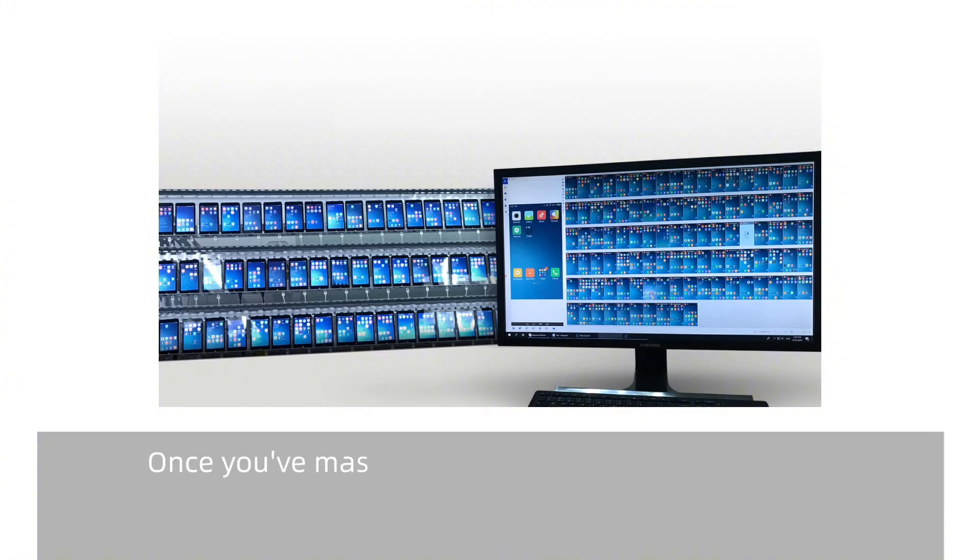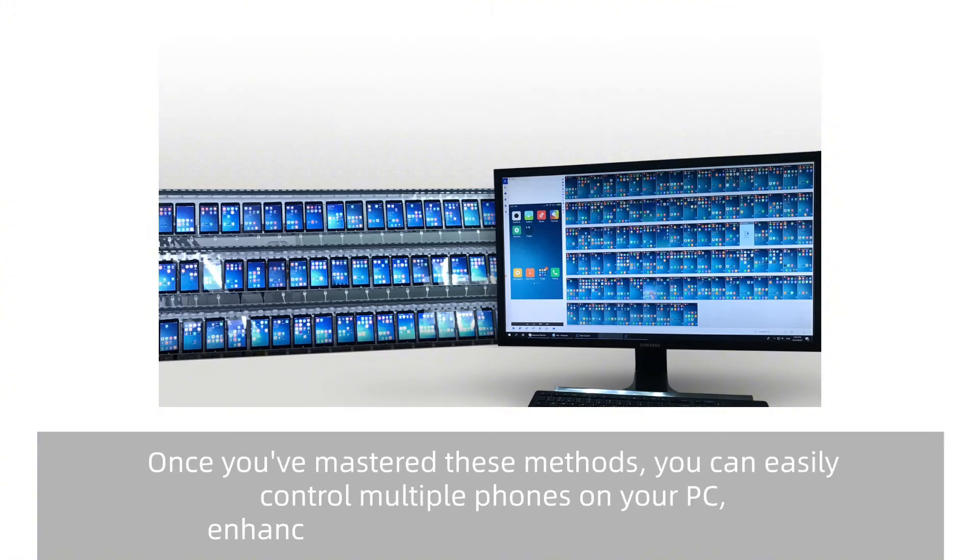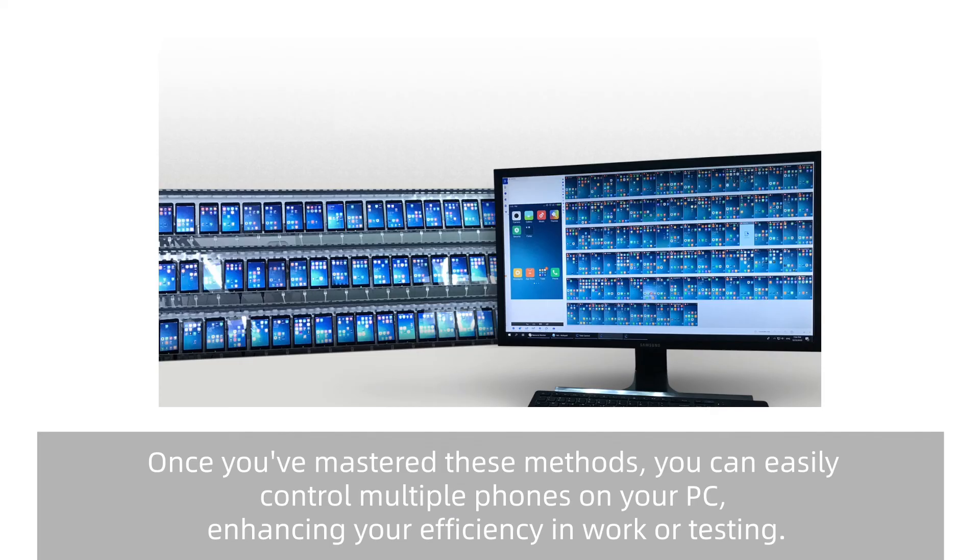Once you've mastered these methods, you can easily control multiple phones on your PC, enhancing your efficiency in work or testing.